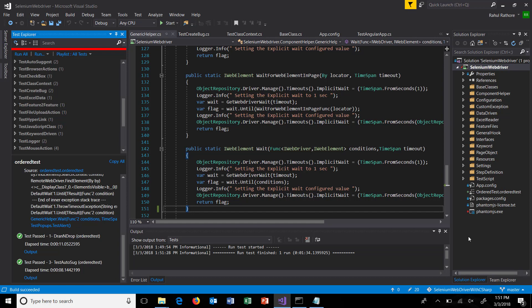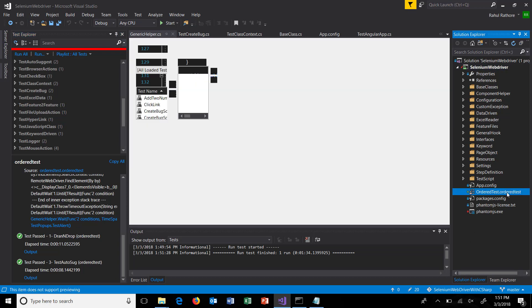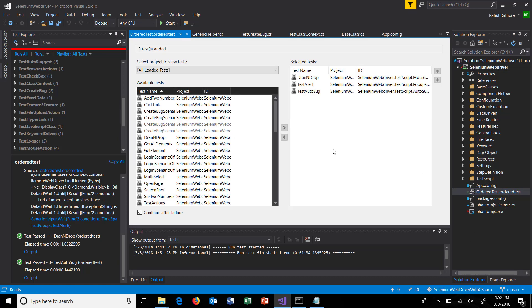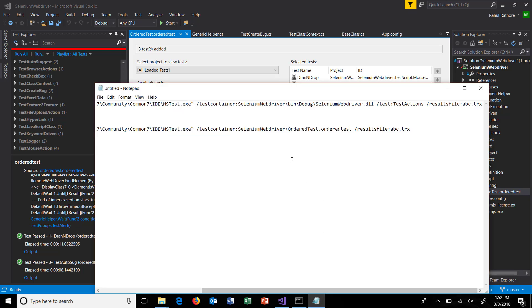In this manner you can create an ordered test file by defining the sequence of tests inside that. Also, if you want to execute the same test from the command line, you need to specify the ordered test file in the test container command line argument.